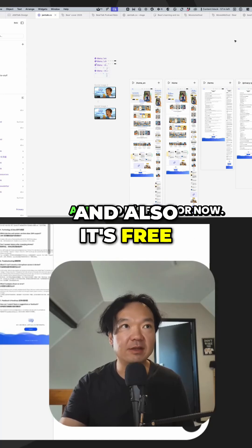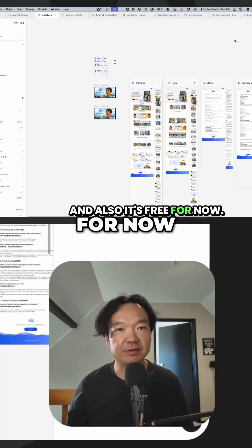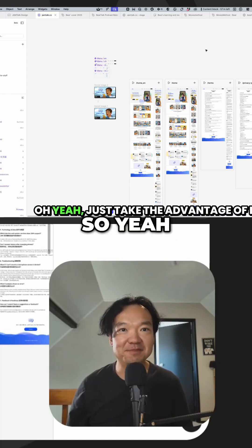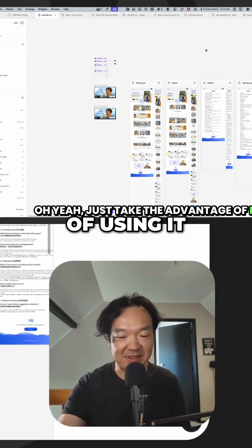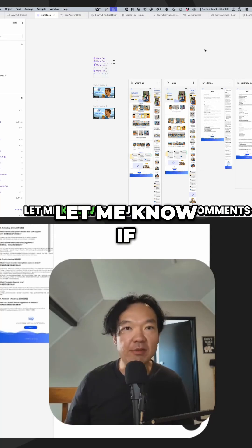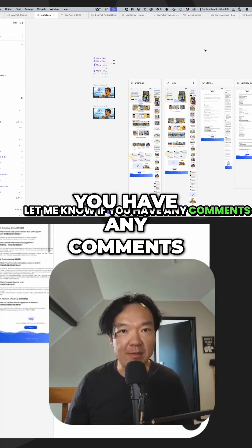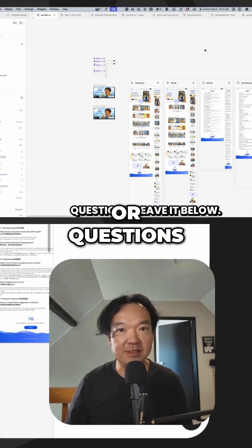Have a try — and it's free for now, so just take advantage of using it. Let me know if you have any comments or questions. We'll see you next time.